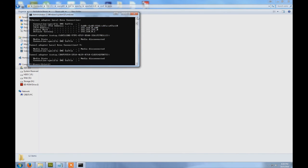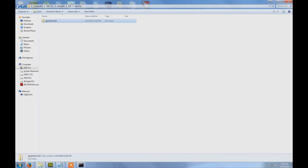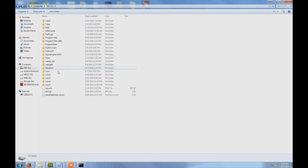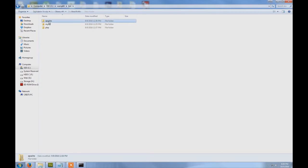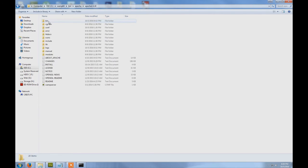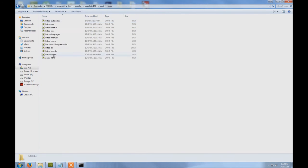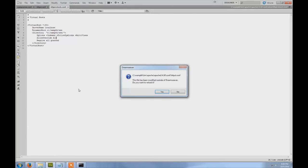And then we need to edit just one more file, so go to your WAMP folder, go to bin, Apache, Apache again, go to conf and extra, and you need to edit this file httpd-vhosts. So open it.